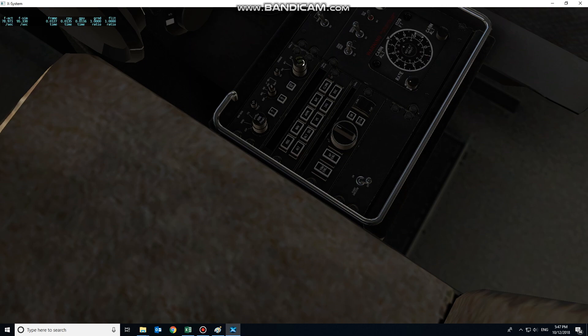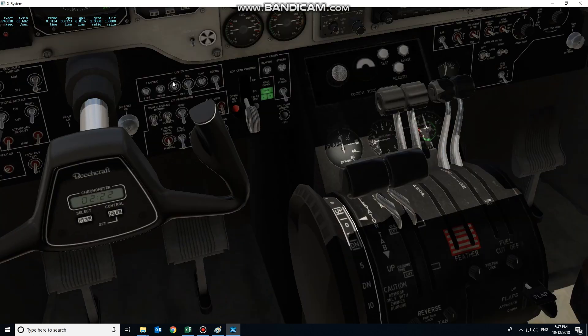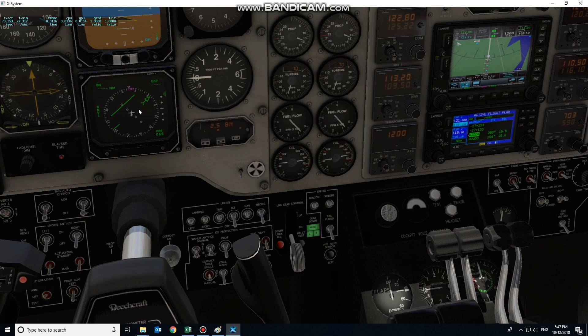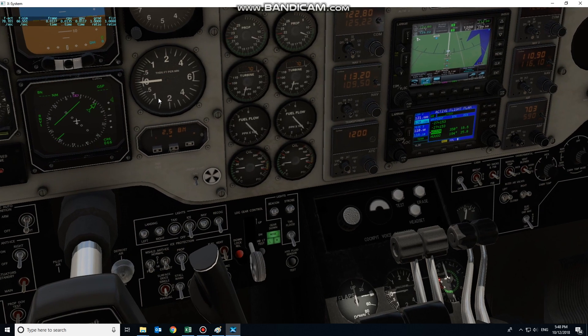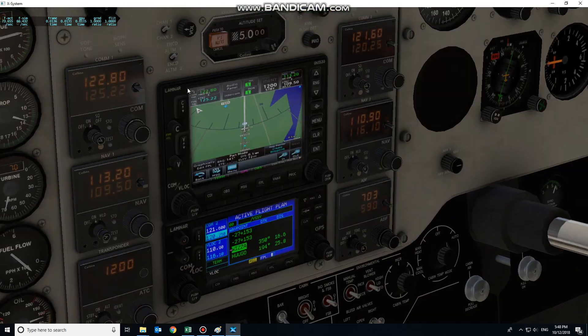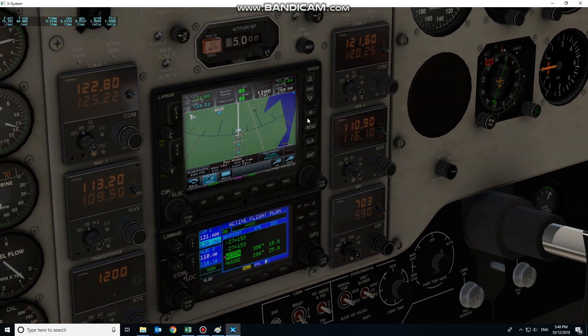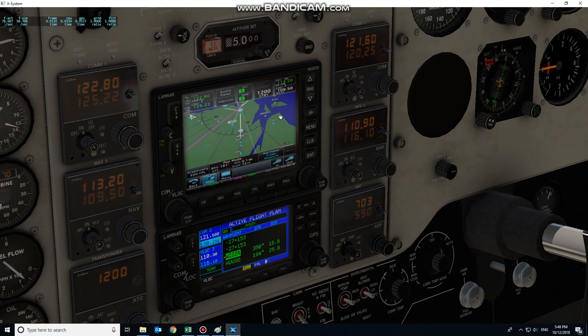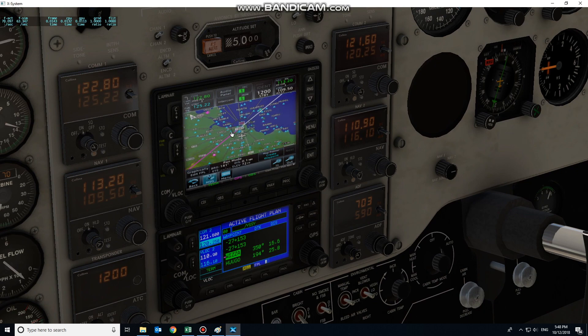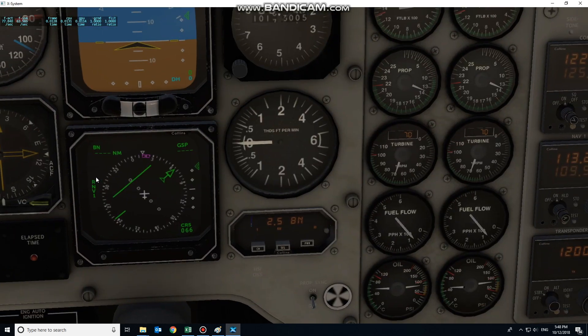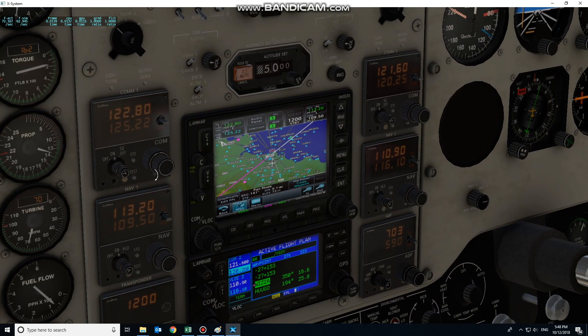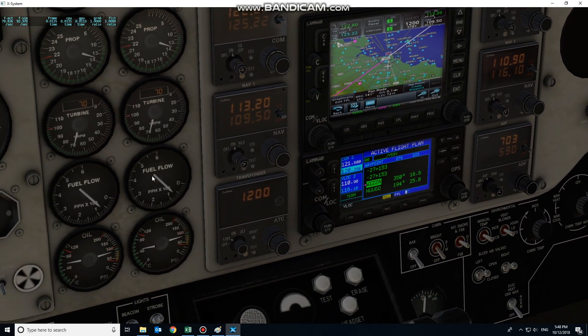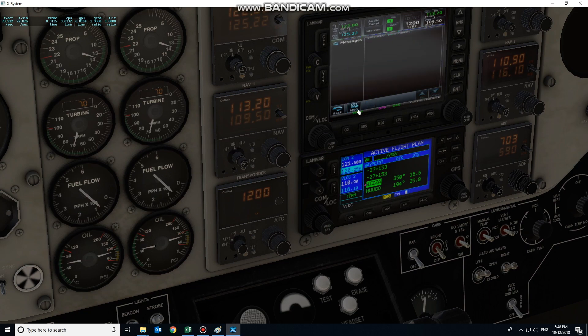We've entered OBS mode now. It's not asking me for a number because we have a link. If I come over here and change the CDI, we can see we've changed the GTN 750 mode. So we've changed the OBS.